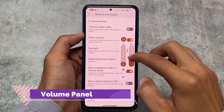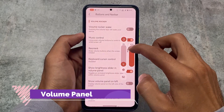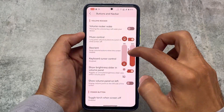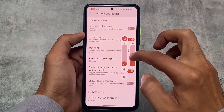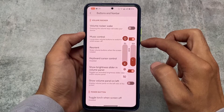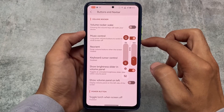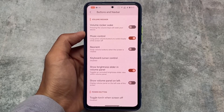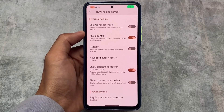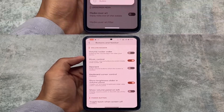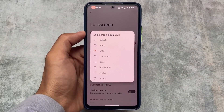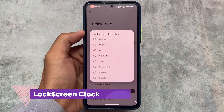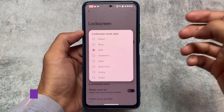We also have volume panel related customizations where you can adjust your brightness from the volume panel. Finally, Corvus is back with all those changes which were present previously when it was considered a gaming ROM. All those features are back, and this is quite good. It was one of the most customizable ROMs, and it made a very good comeback around two to four months ago.